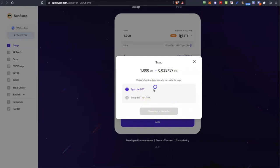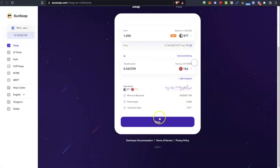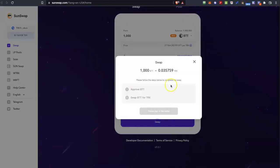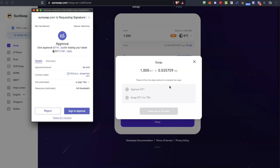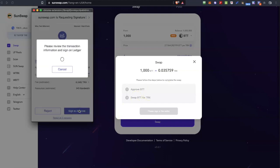So as you can see I need to approve that. Let me do that again because I need to sign the transaction on my Ledger device. So when I click sign to approve it goes to my Ledger and I need to open the Tron app on my Ledger. So I can put my pin and sign the message.